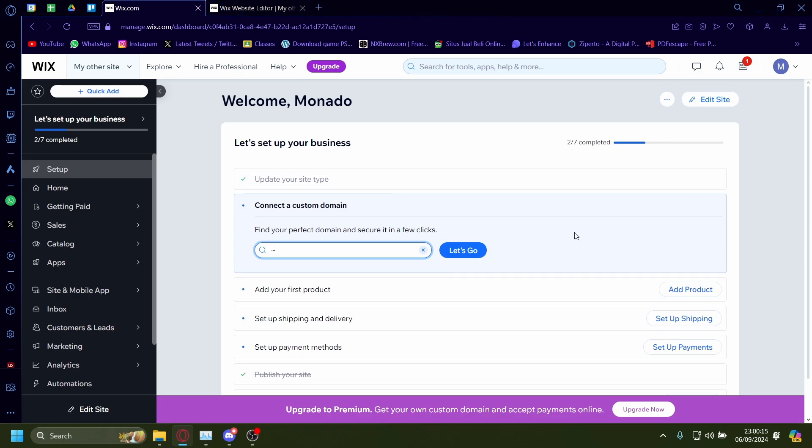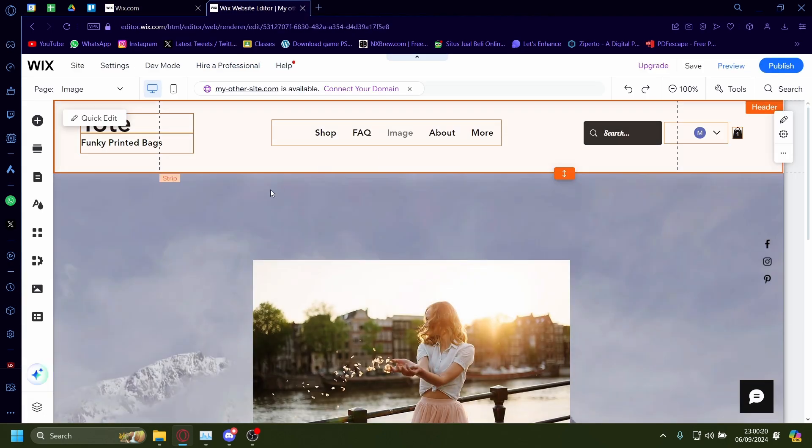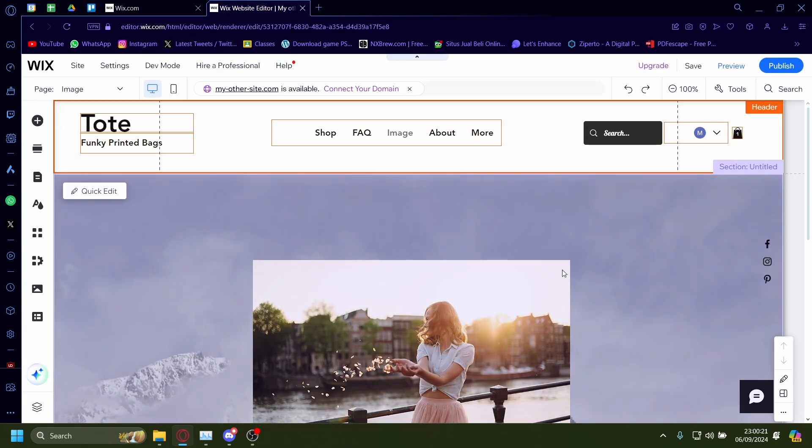Start off from the dashboard and click on edit site. When you click on that, it'll take you to the Wix website editor.